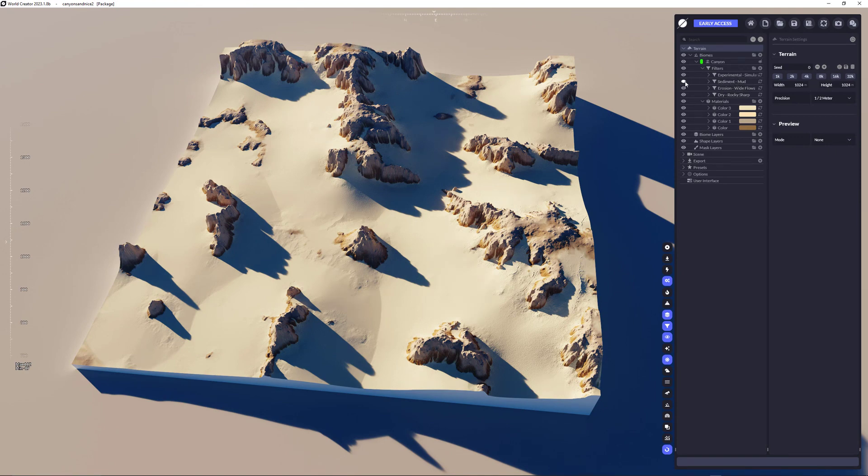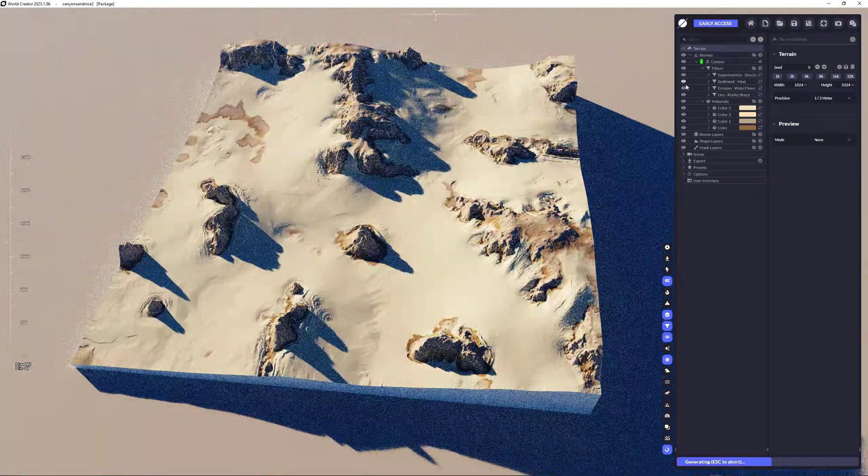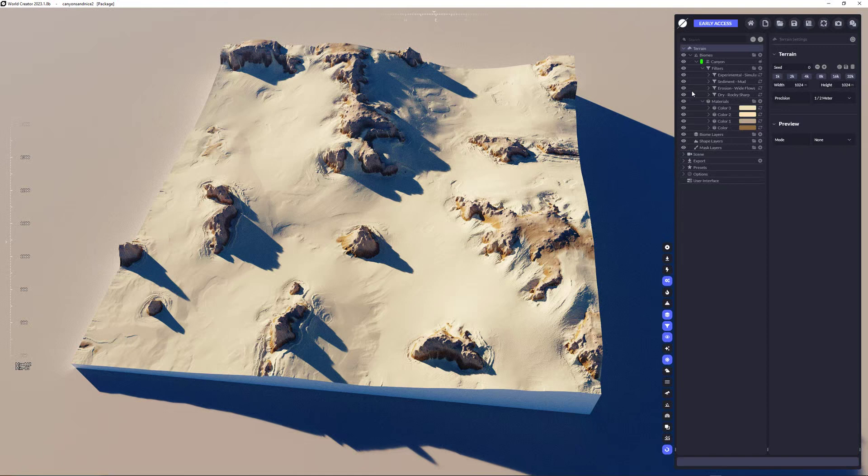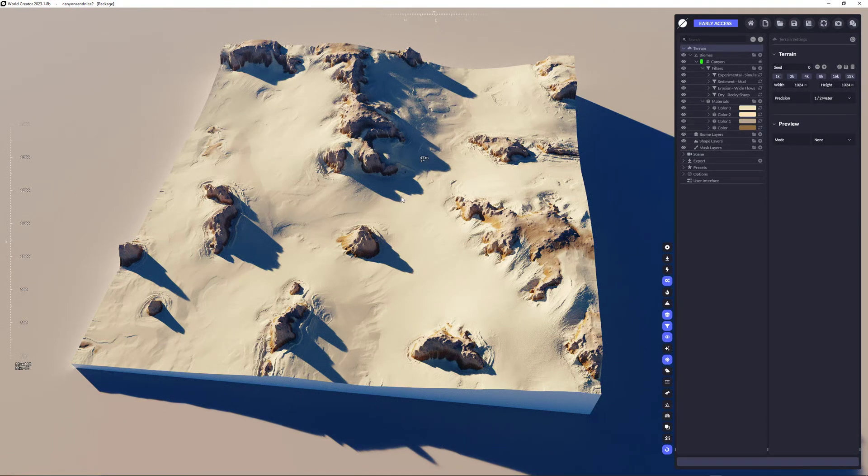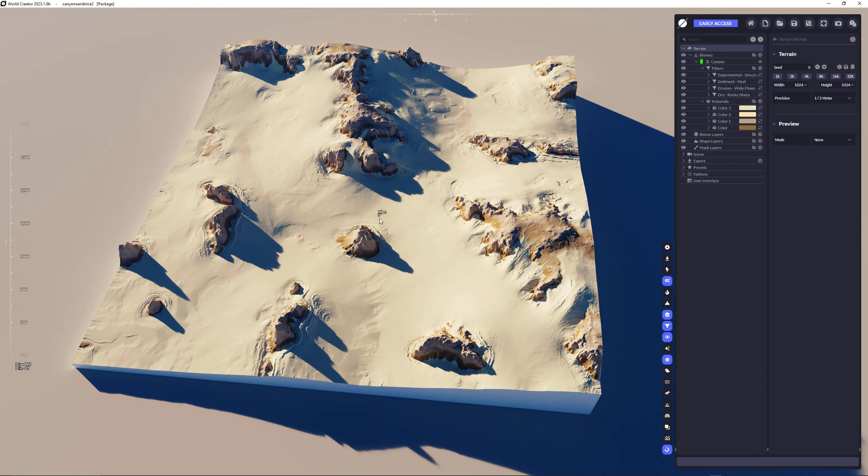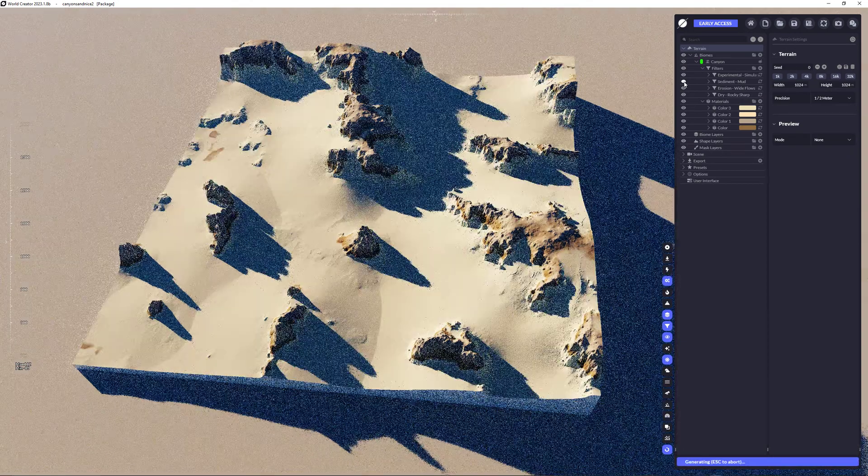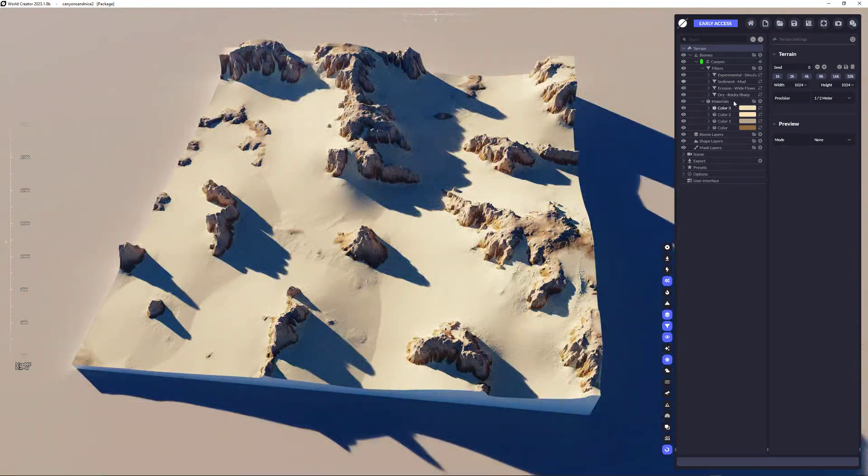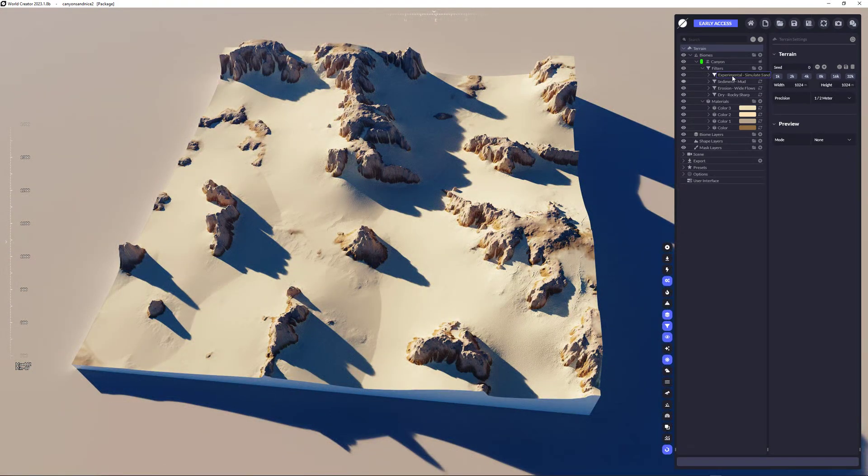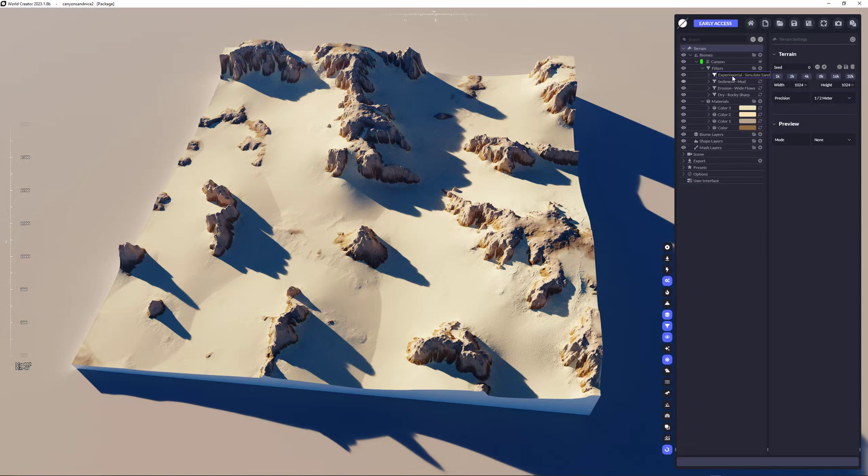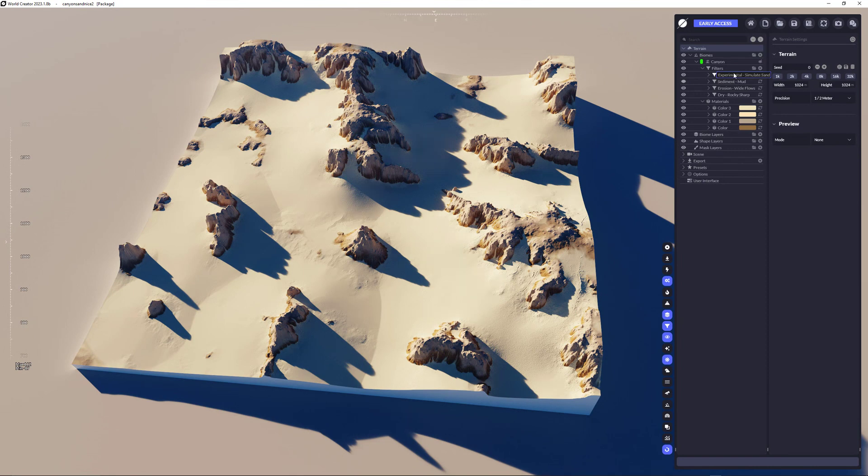There's a sediment mud, which I just want to keep out. As you can see, it creates some really nice stuff along the edges of the more elevated terrains. But I want to keep this up for now.